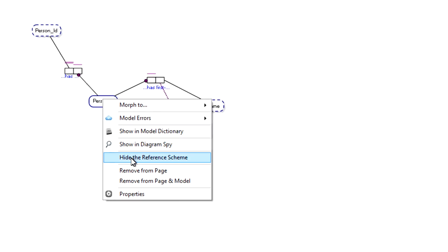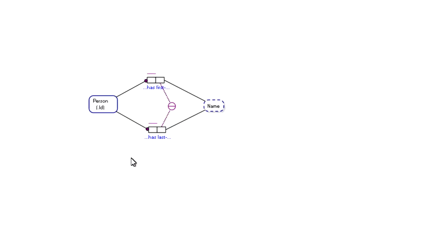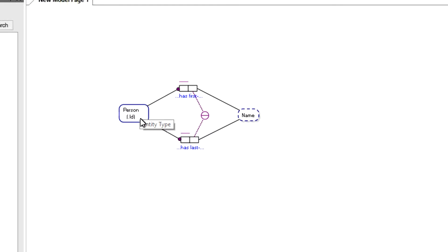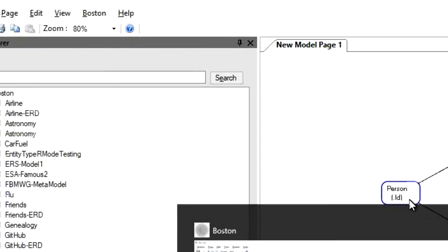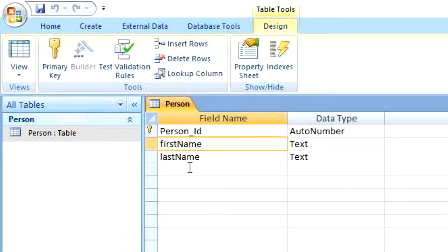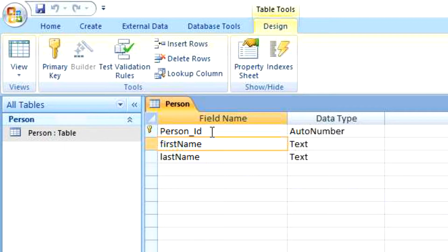The double bar on this internal uniqueness constraint says that this constraint represents the preferred reference scheme for person. And if we hide the reference scheme, it shows more simply that a person is uniquely identified by its ID. So if we go back to our table, the person table is uniquely identified by a person ID — the ID represented by the primary key on the table.